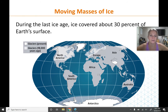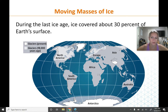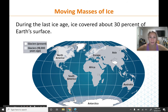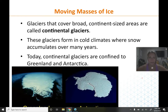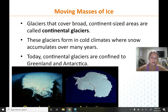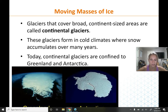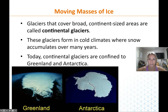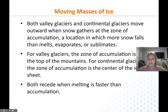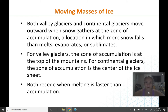Glaciers 18,000 years ago covered quite a bit more — they came down through North America, covered much of Europe, and extended Antarctica to be larger than it is today. There are two kinds of glaciers: continental glaciers and valley/alpine glaciers. Continental glaciers cover an entire continent, like Greenland and Antarctica.